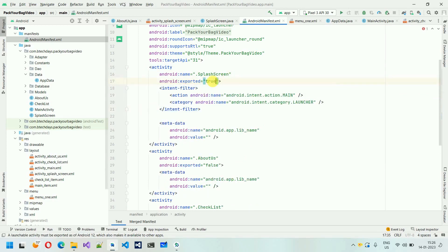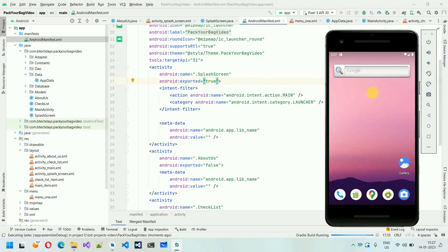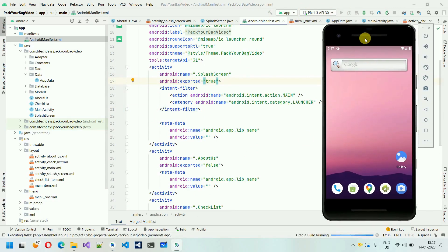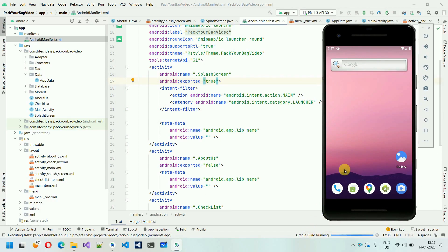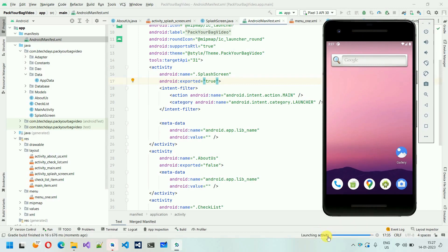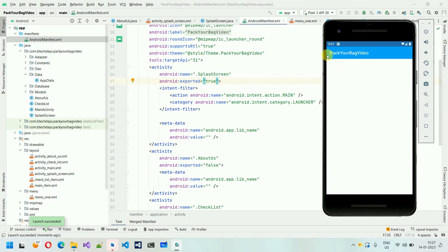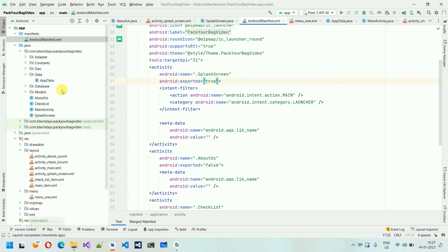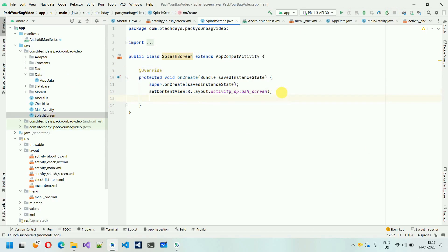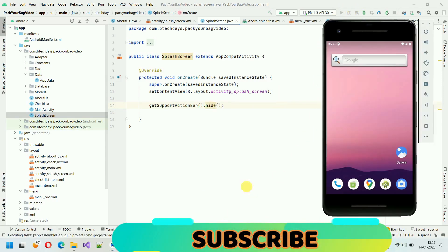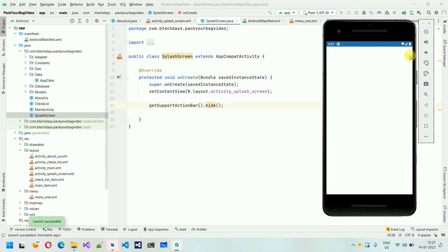Change the exported attribute to true, then restart the application. The Gradle build will run and install the app. Once it launches you can see the splash screen. However, we don't need the toolbar on the splash screen, so we need to hide it. Move to the SplashScreen activity and call getSupportActionBar().hide(). Rerun the app — you can see the action bar is now gone.